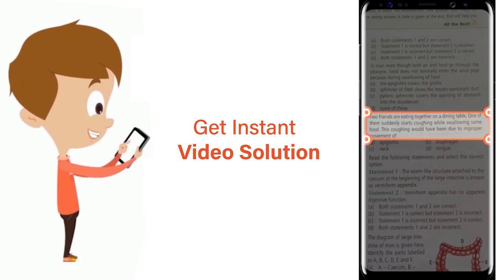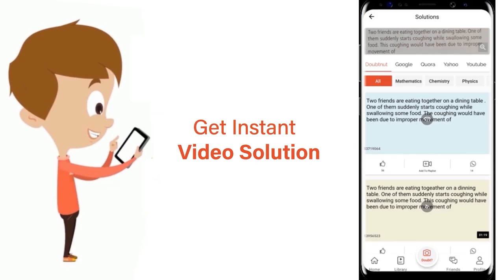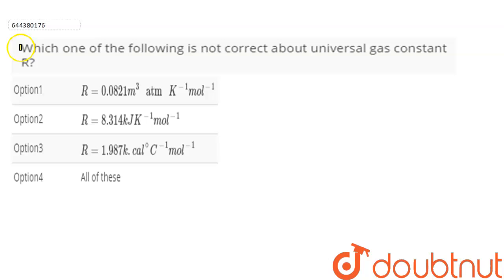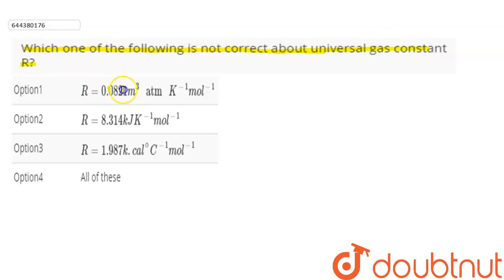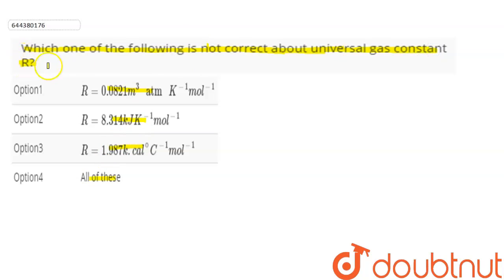The question is: which one of the following is not correct about universal gas constant R? Four options are given and we have to find out which is not correct about universal gas constant R.